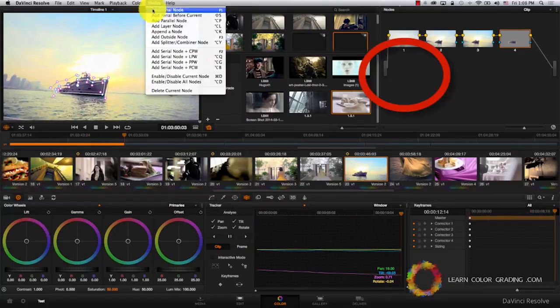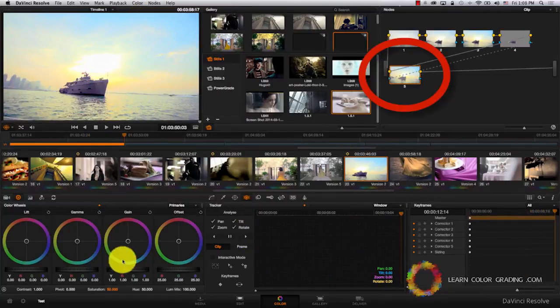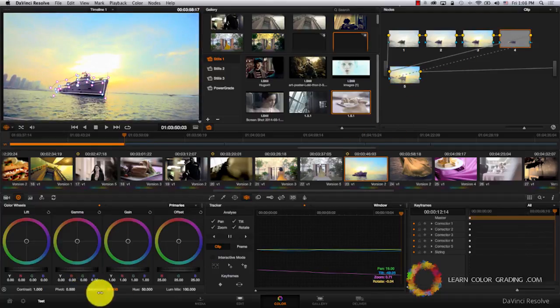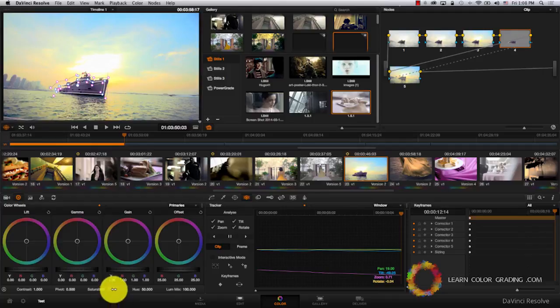Okay nodes, I'm going to add an outside node and just bring it down a bit. Come to the boat here and reduce the saturation. Okay, this looks good.